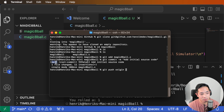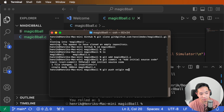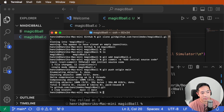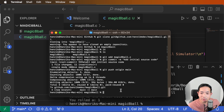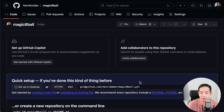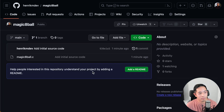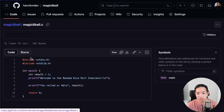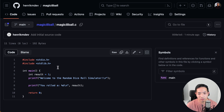This branch is automatically named main — GitHub defaults to main instead of master. We push with git push origin main. Now let's refresh GitHub. There's the first file and the commit message 'add initial source code'. If we click on it, we can see our initial source code in the repository.